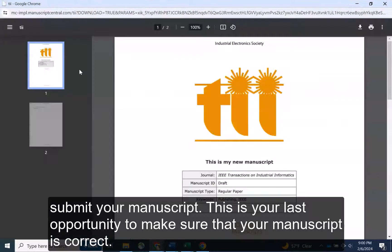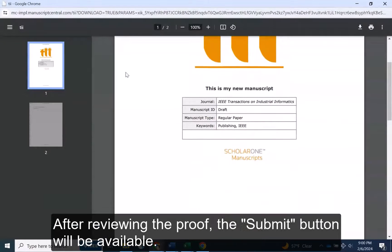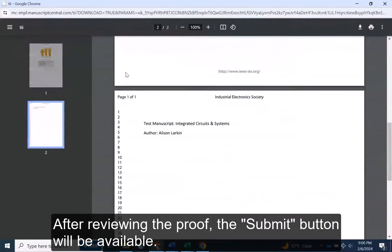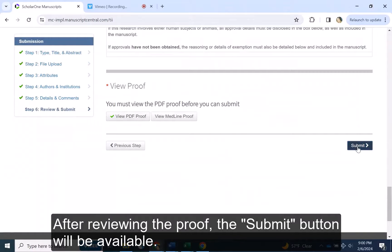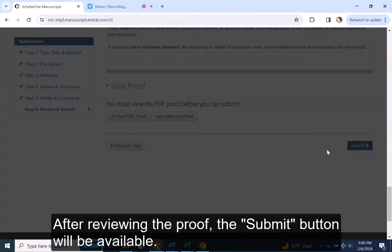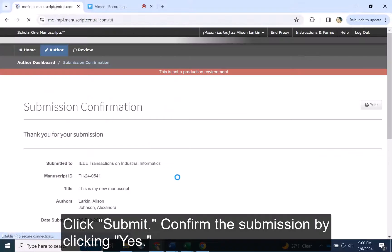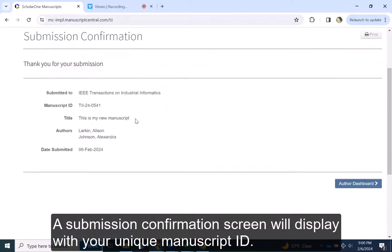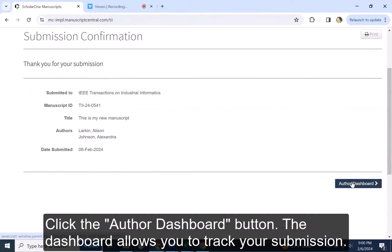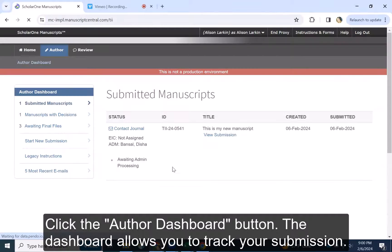This is your last opportunity to make sure that your manuscript is correct. After reviewing the proof, the Submit button will be available. Click Submit. Confirm the submission by clicking Yes. A submission confirmation screen will display with your unique manuscript ID. Click the Author Dashboard button.